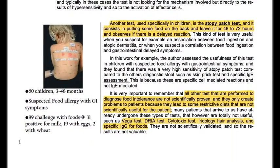It is very important to remember that all other tests performed to diagnose food intolerance are not scientifically proven — they only create problems for patients because they lead to restrictive diets that are not scientifically useful. Many patients arrive having already undergone these types of tests, which are totally useless, such as the Vega test, Bria test, Cytotoxic test, iridology error analysis, and specific IgG for foods.